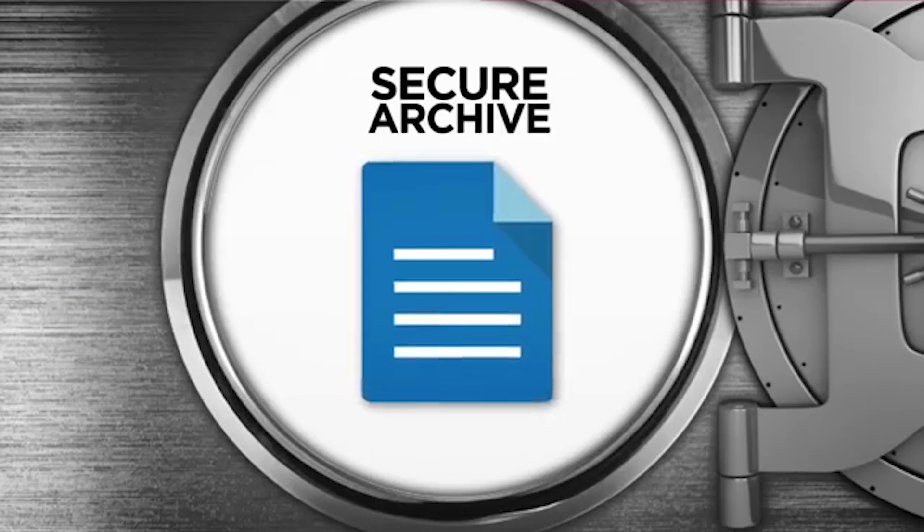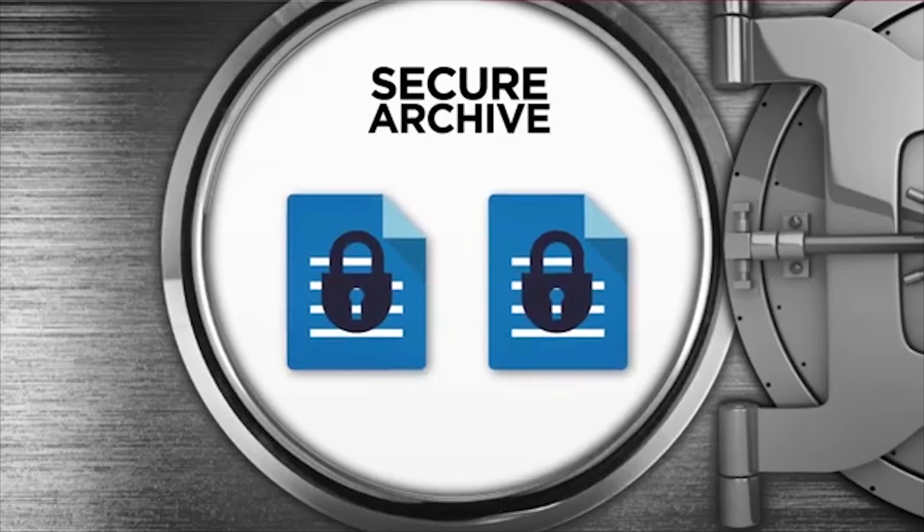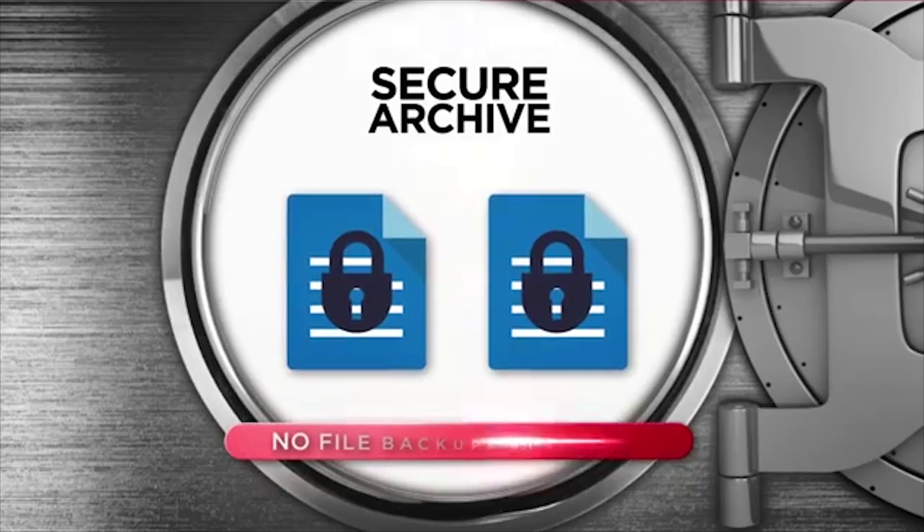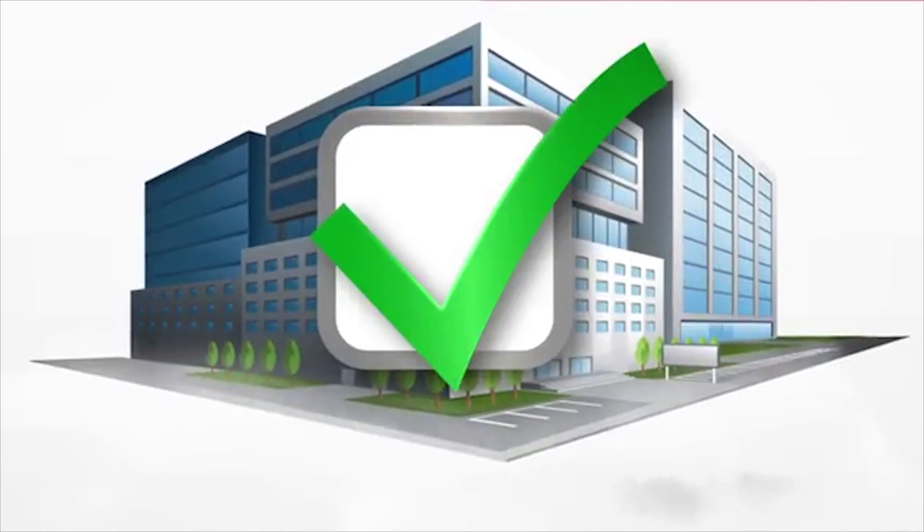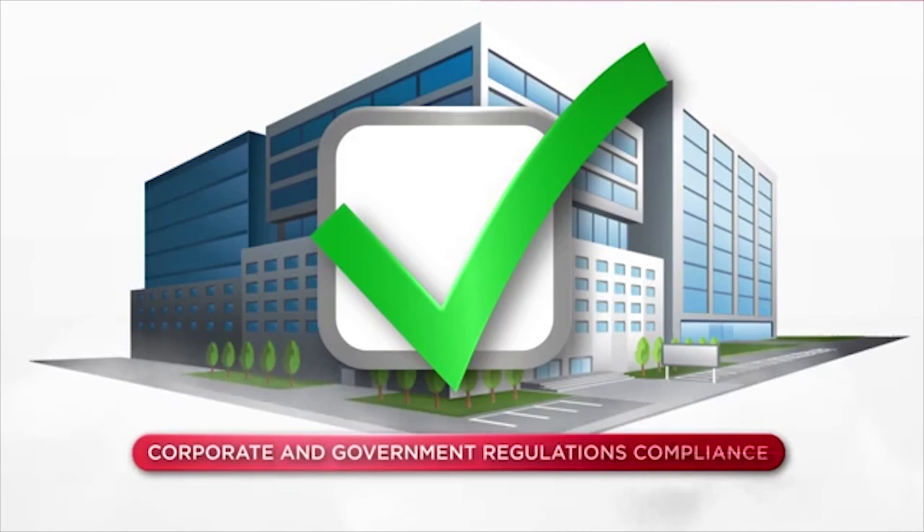And Secure Archive automatically keeps two copies of every file, so you won't even require backups. It's perfect for corporate and government regulations compliance.